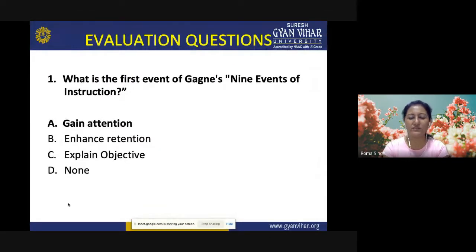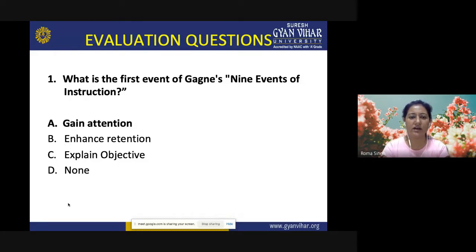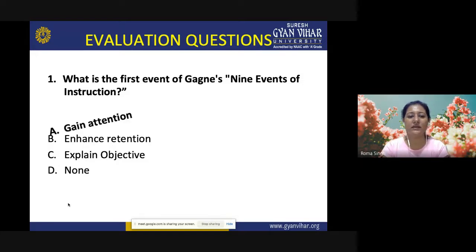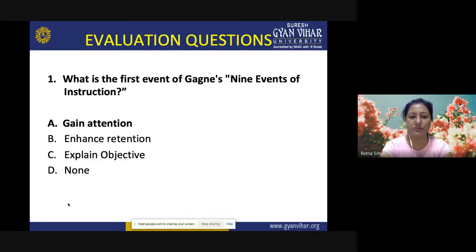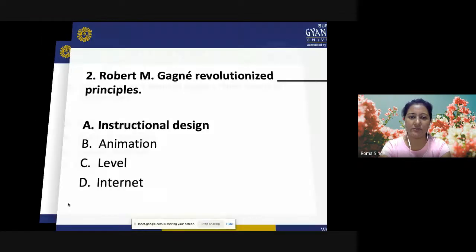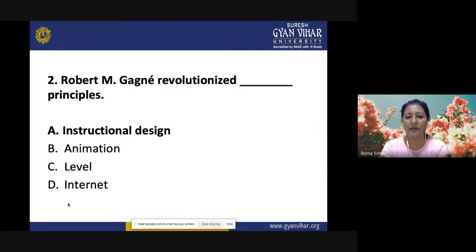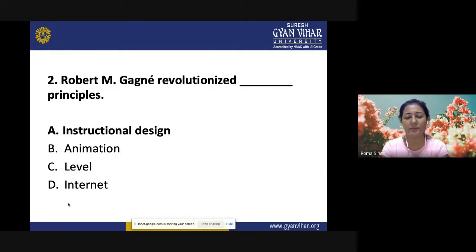Evaluation question one: What is the first event of Gagne's nine events of instruction? Options: gain attention, enhance retention, explain objective, or none. The correct answer is gain attention — this is the first event in which we divert the attention of students toward our instruction, developing curiosity among students before starting the lecture. Question two: Robert M. Gagne revolutionized which principles? Options: instructional design, animation, level, or internet. The correct answer is instructional design, because he wanted to deliver effective and efficient instructions and gave certain principles and rules for that.